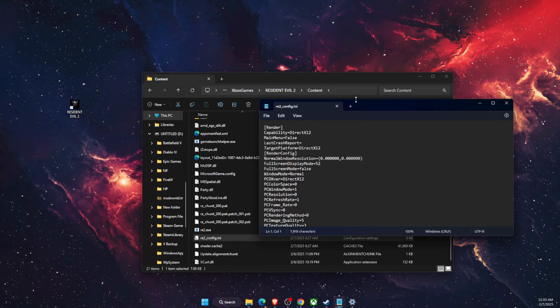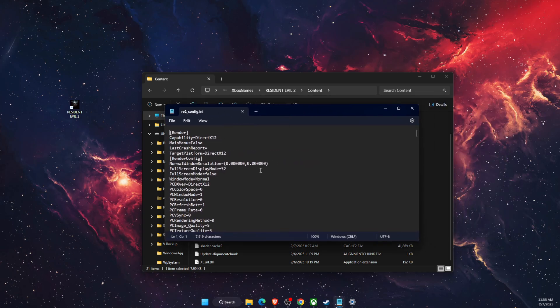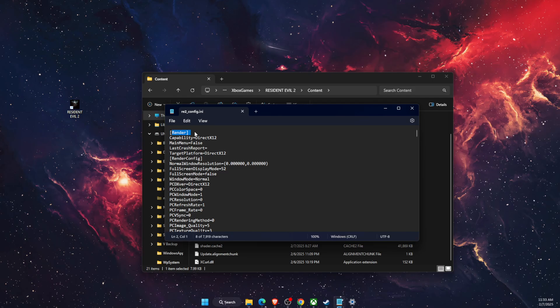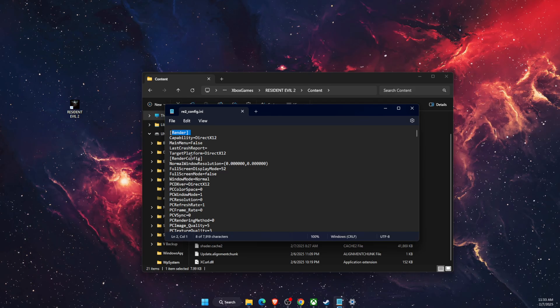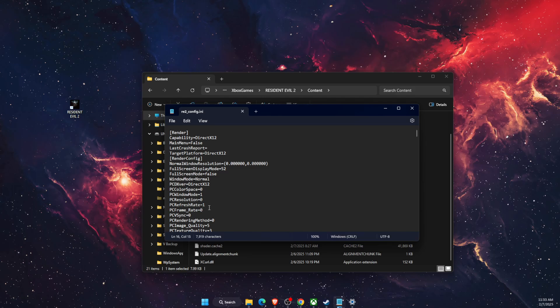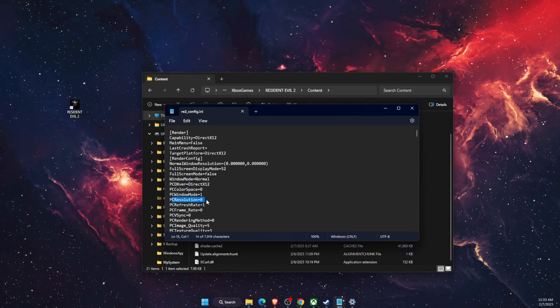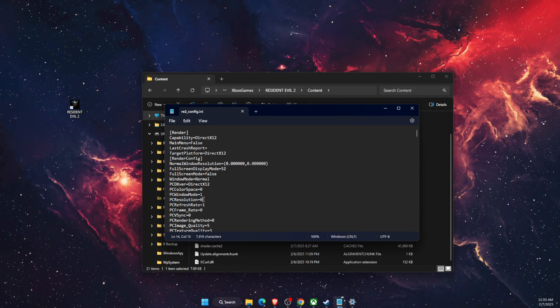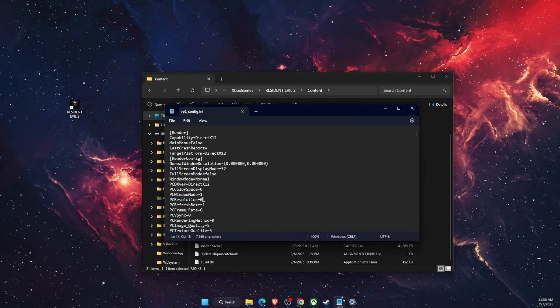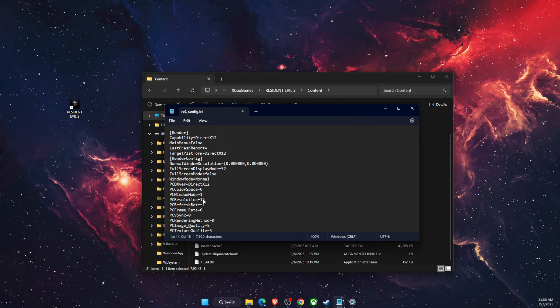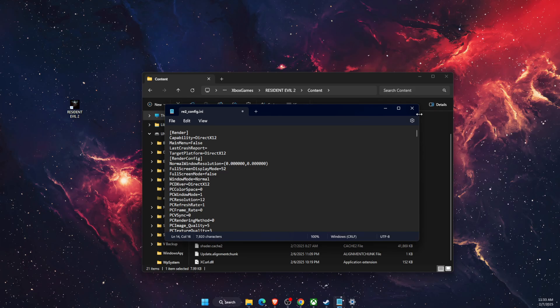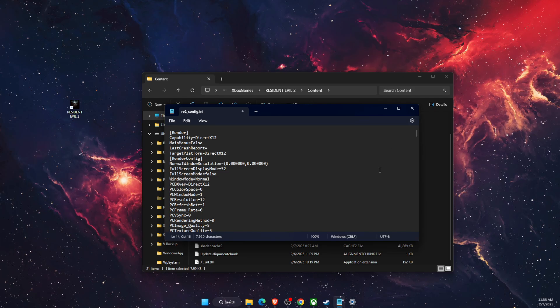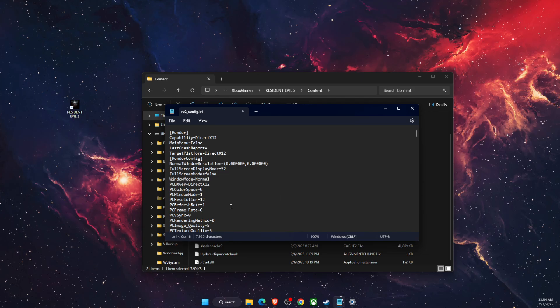Once you are here in the Notepad, you want to go ahead and find, under Render Option, PC Resolution. So here it is, PC Resolution, and PC Resolution should be set to 12, just like so. After that, save it. And once the game is able to be opened, then you can go ahead and edit it again to zero and see if the problem was fixed.